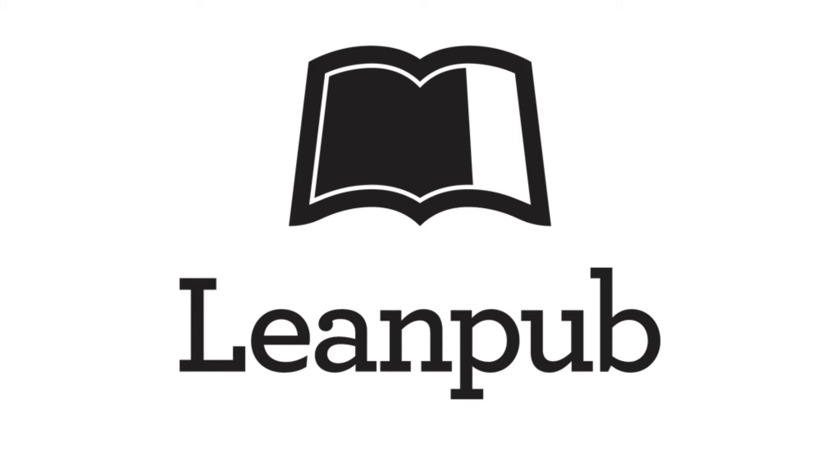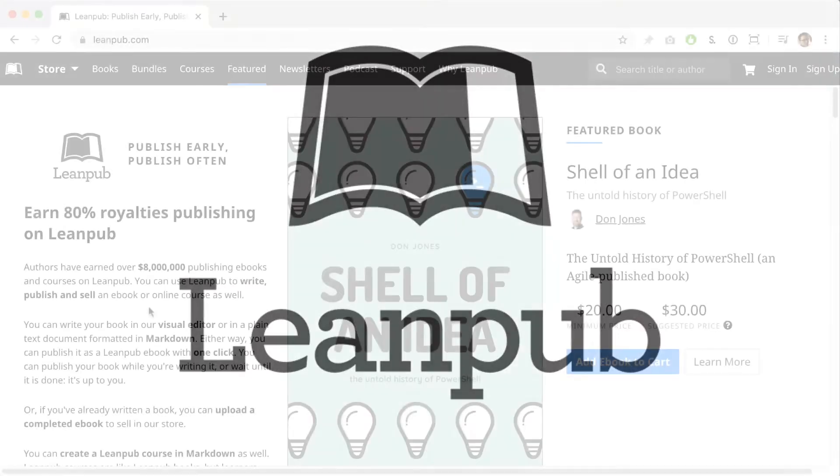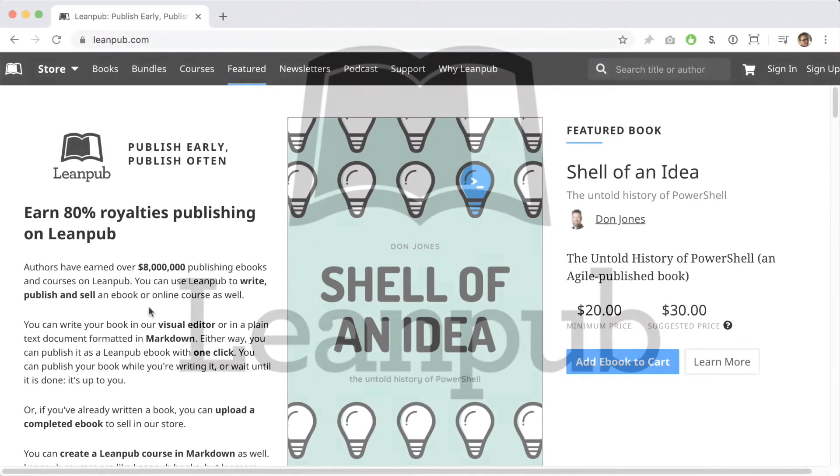When you're done watching this short video, you'll know how to create a new book on Leanpub, where to upload your book files, and how to set everything up for selling your book through our online bookstore, where you'll make an 80% royalty on every sale.